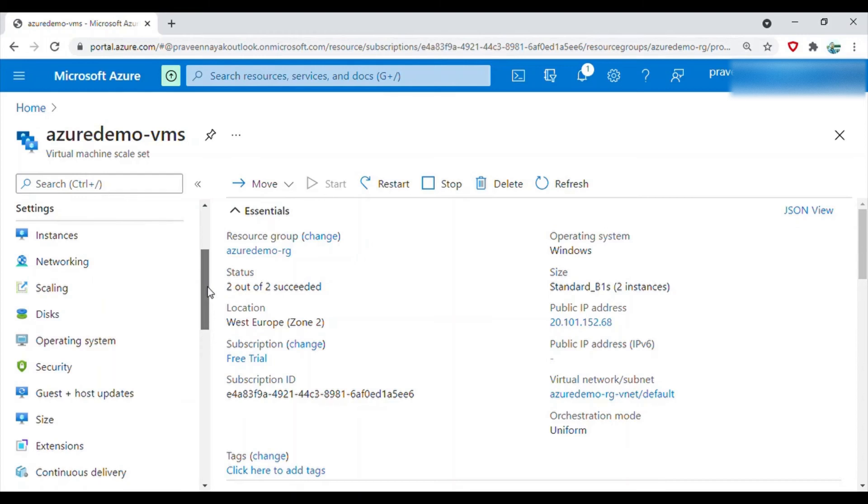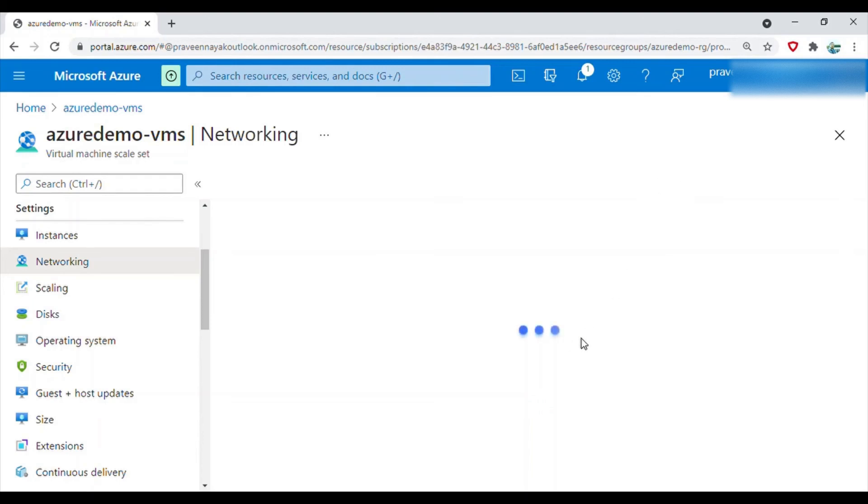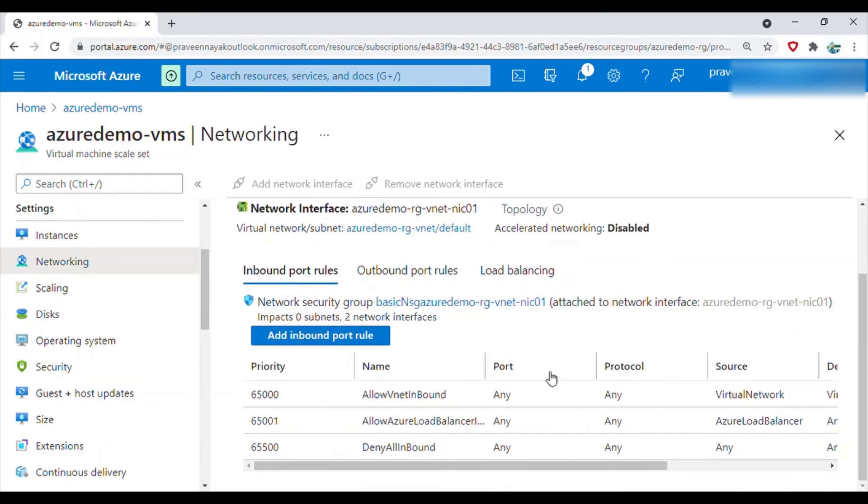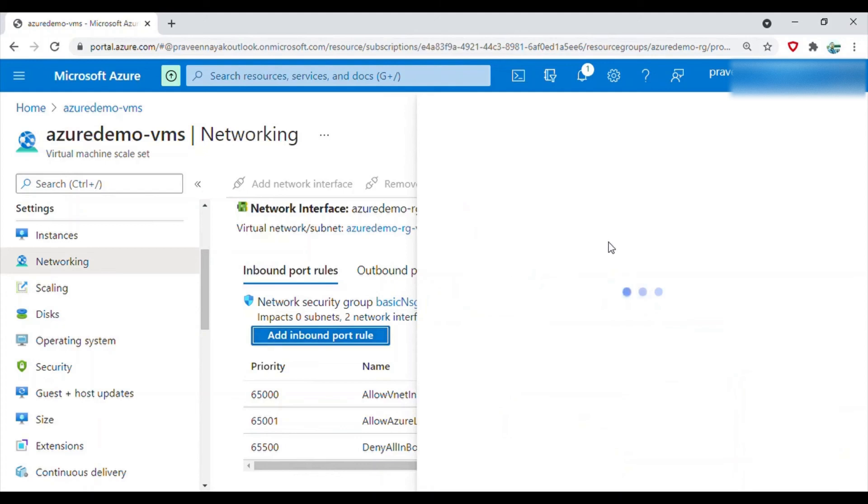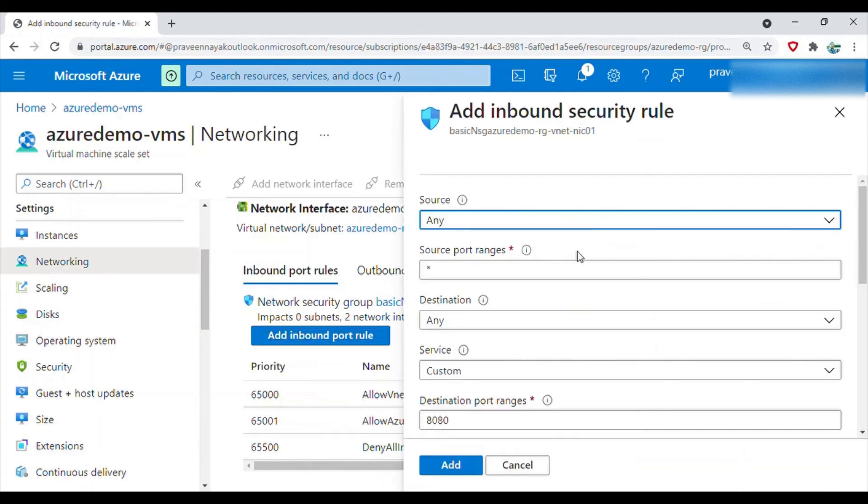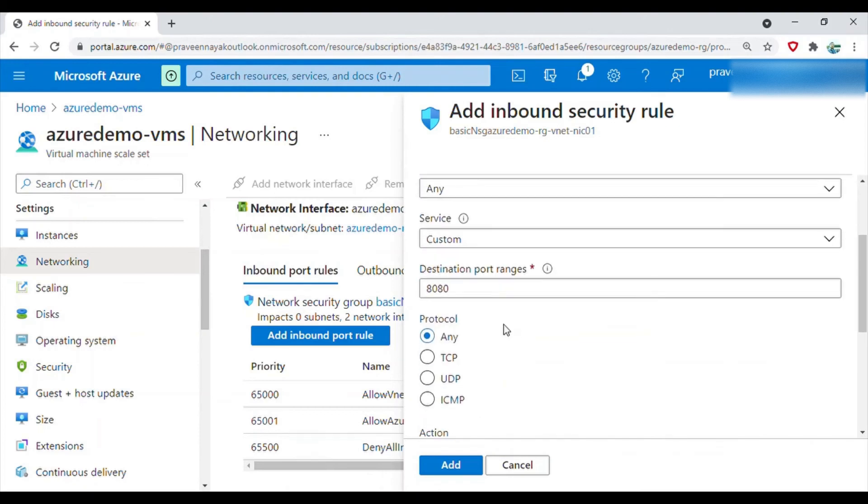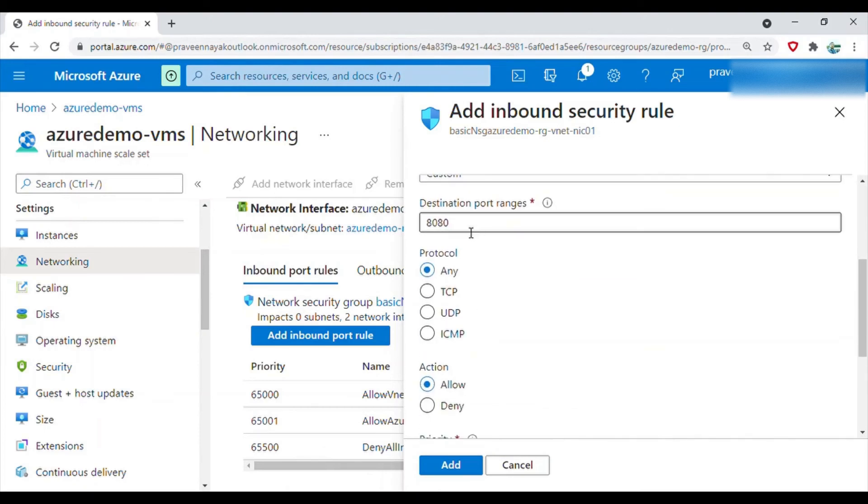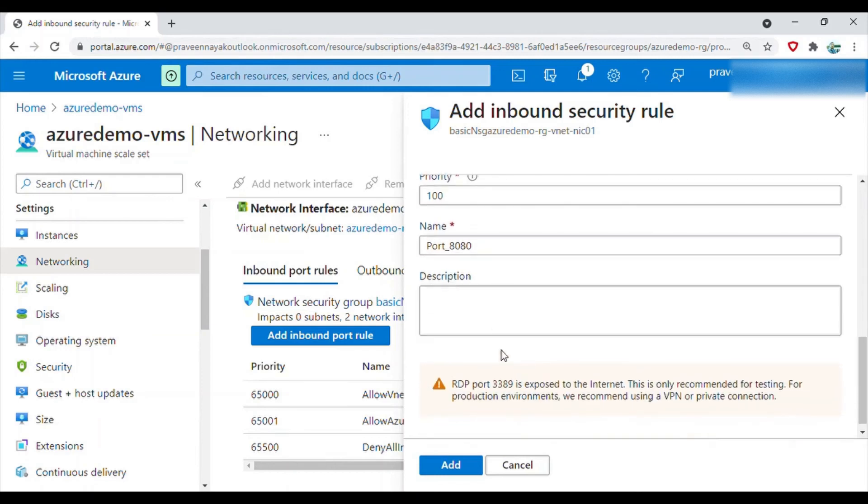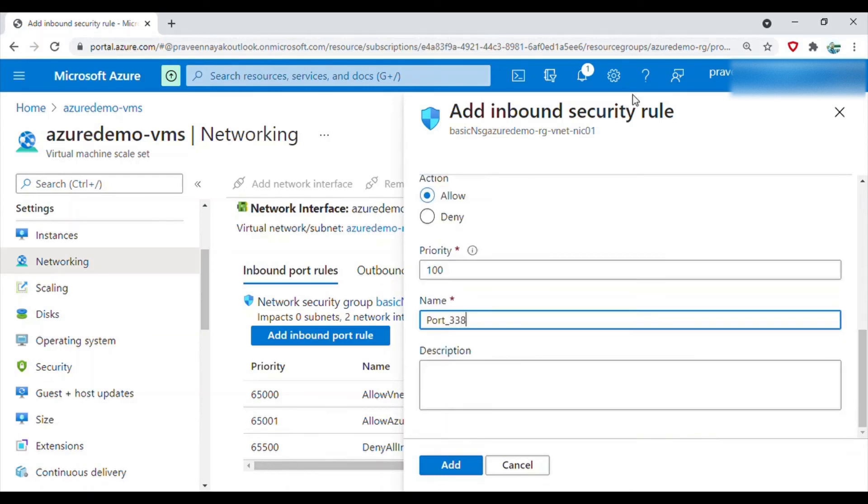That is done in the networking blade. Here you have to add one inbound port rule. Keep these things at default - any, any. Here the port will be 3389, and I will rename this to 3389.